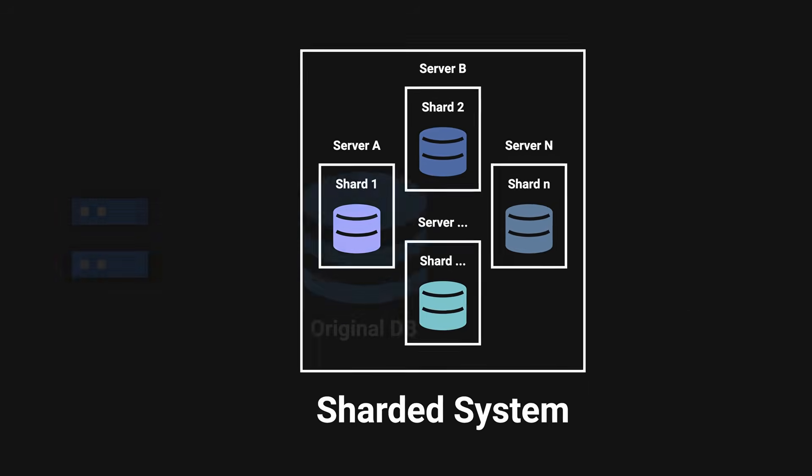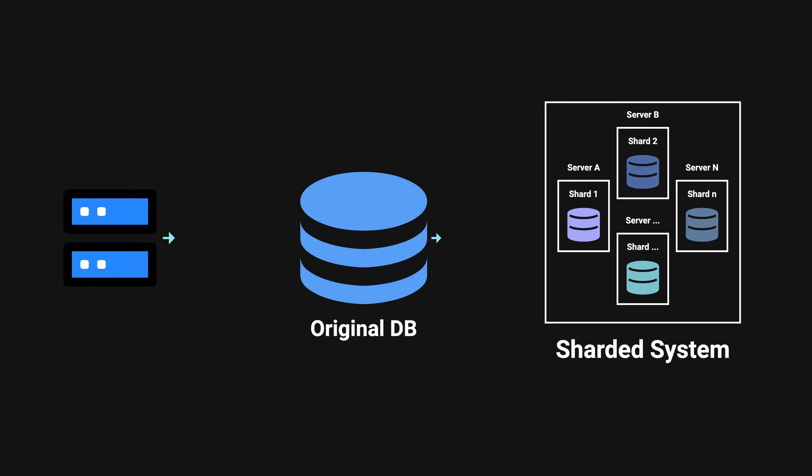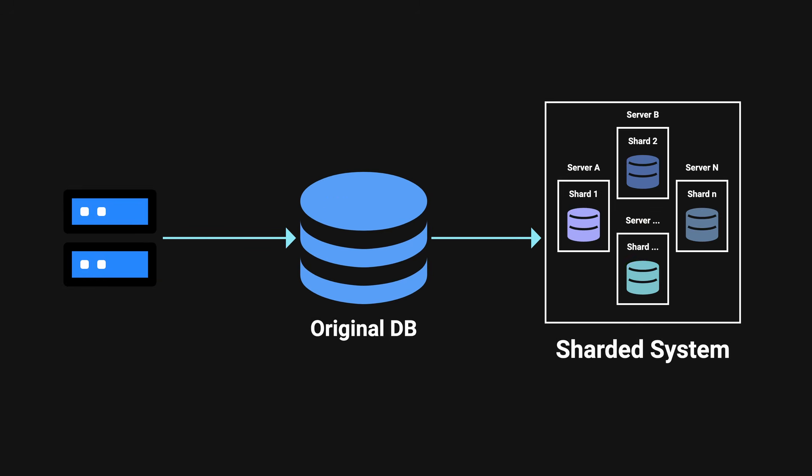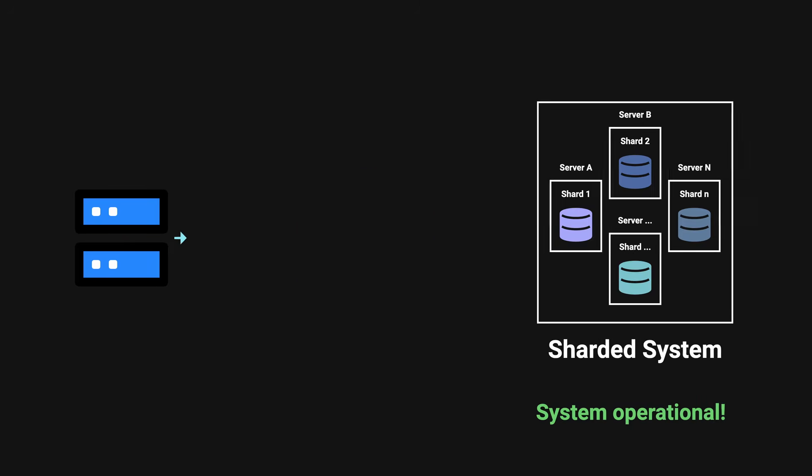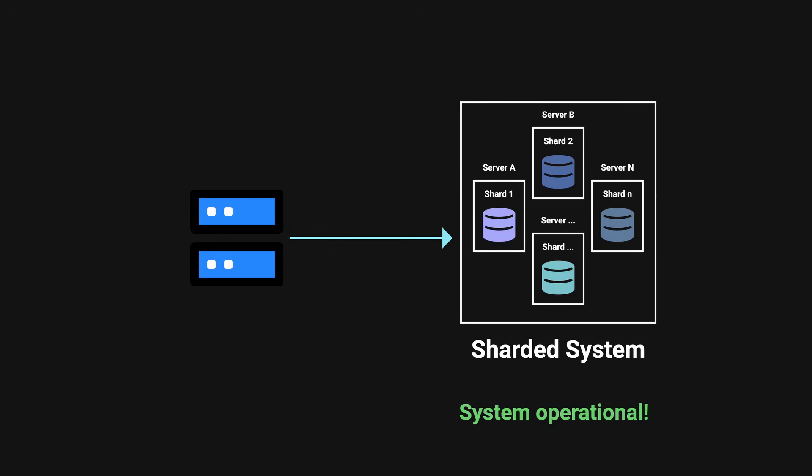The switch to the sharded database didn't happen immediately. There was a period of time when they were using the old system while bringing up the sharded system to life. During this time, all writes would continue to write to the old system while replicating the data onto the new sharded databases. Once it was confirmed that the sharded environment was working correctly, they cut the old system and pointed to the sharded system.